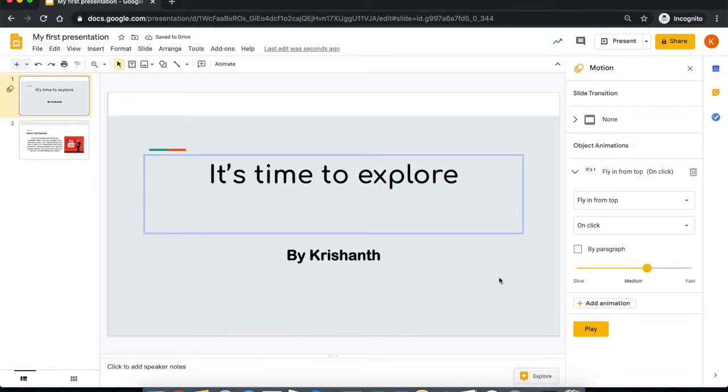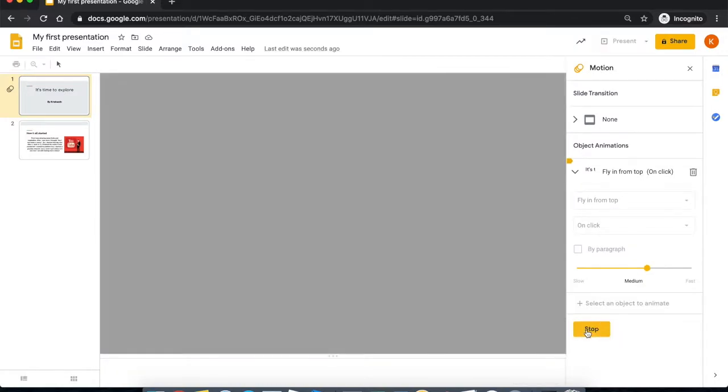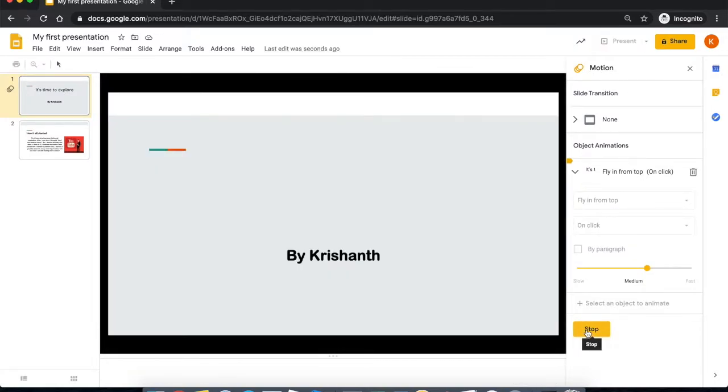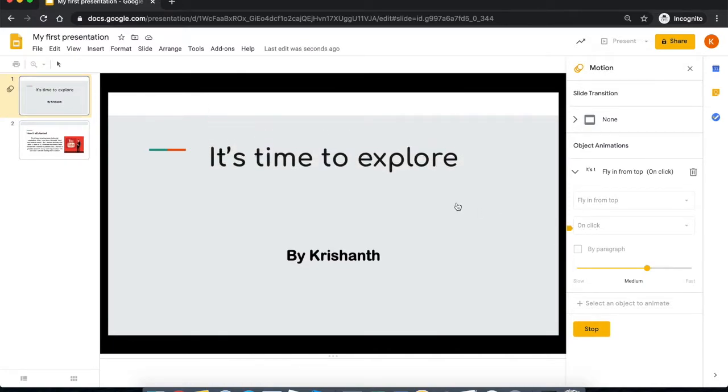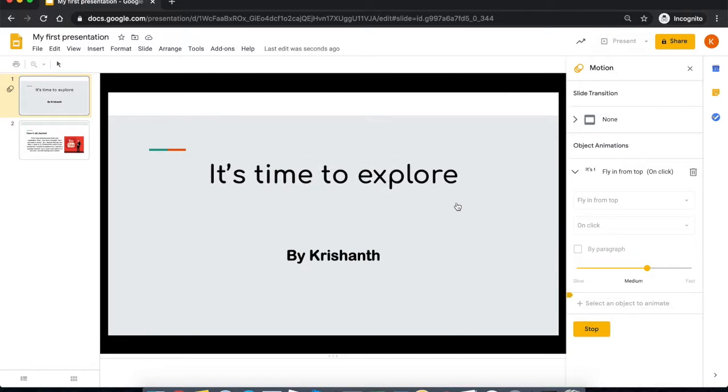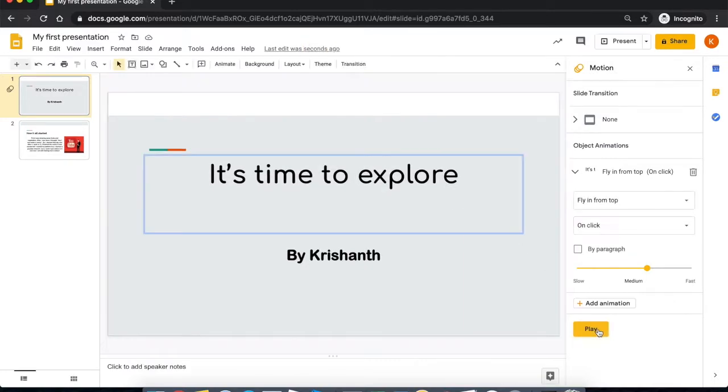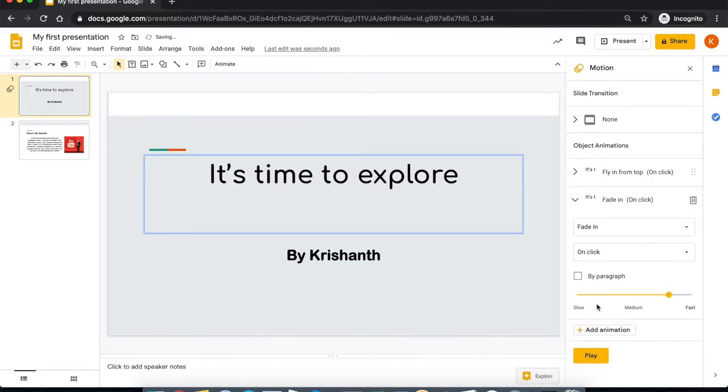Now if you want to see how it works, press play. It says on click, so I have to click and then it comes from the top. So I press stop.